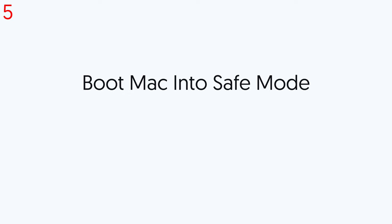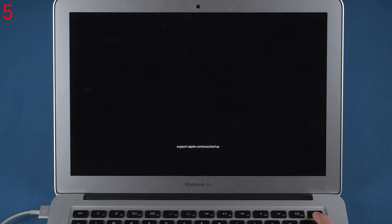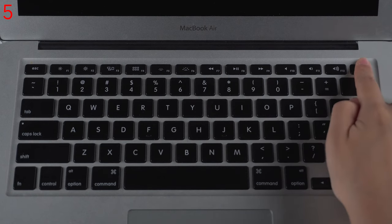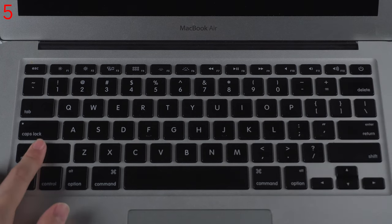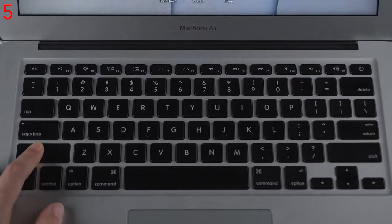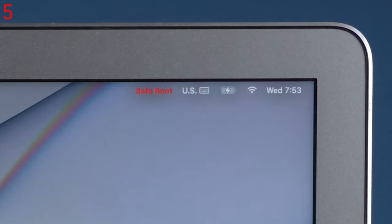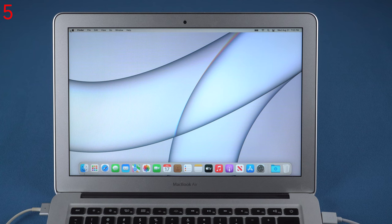Fifth, boot Mac into Safe Mode. Shut down your Mac first. Press the power button to turn it on, and immediately press and hold the Shift key until you see the login window. Then you should see Safe Boot in the menu bar. Now you can get in to delete some third-party apps you downloaded.